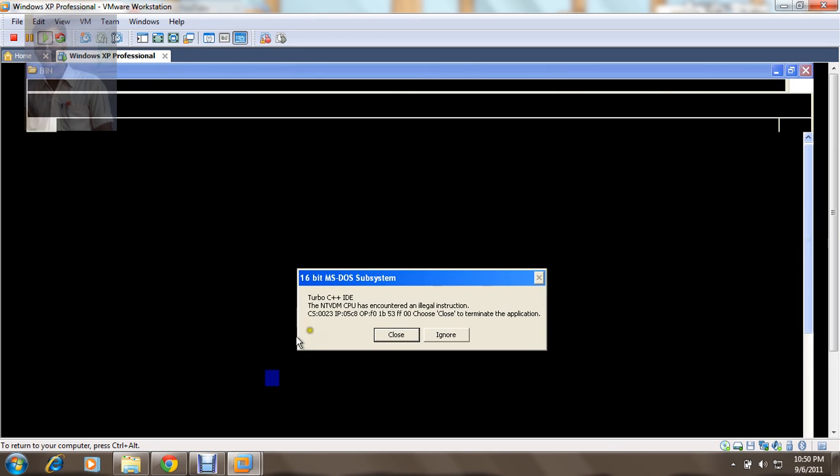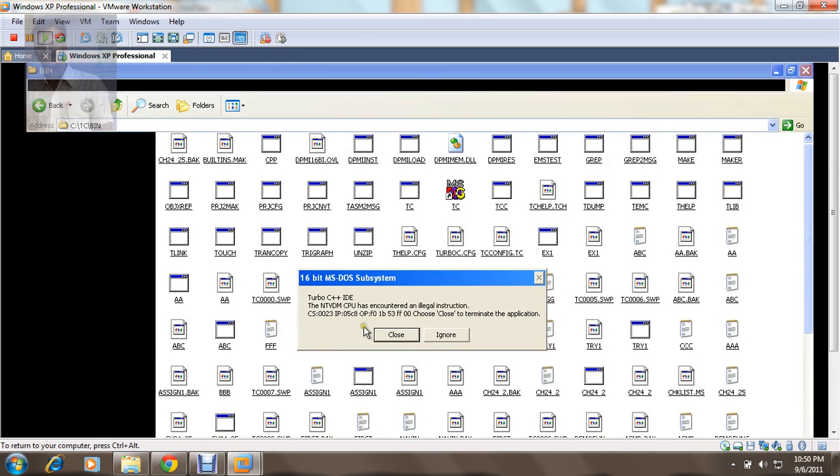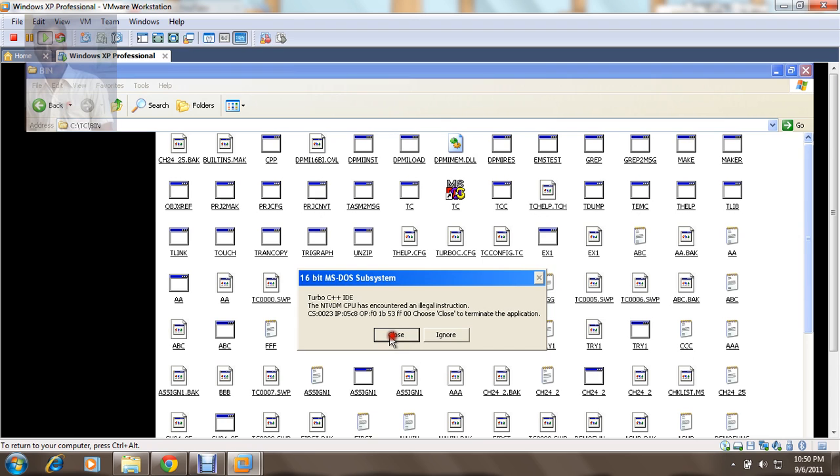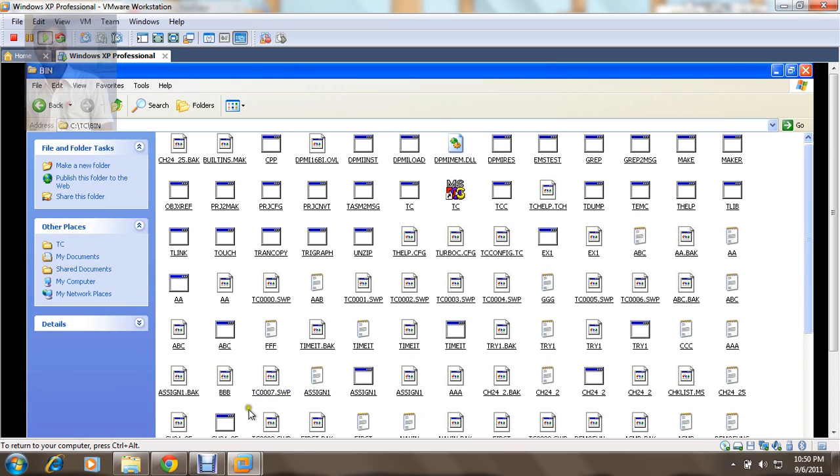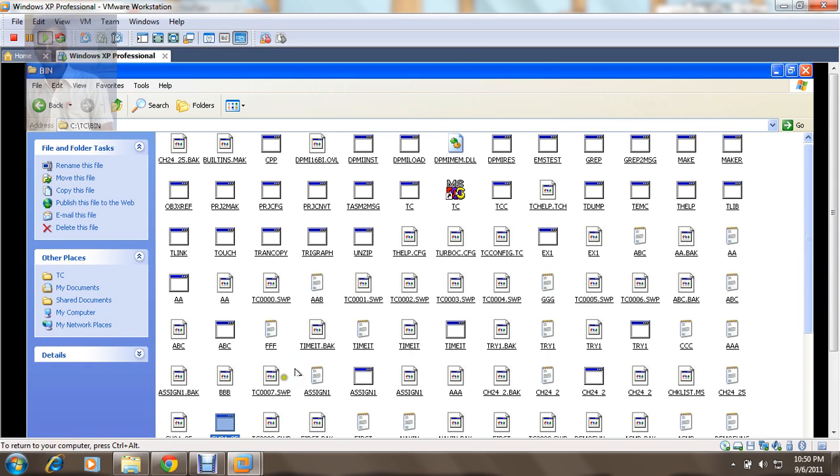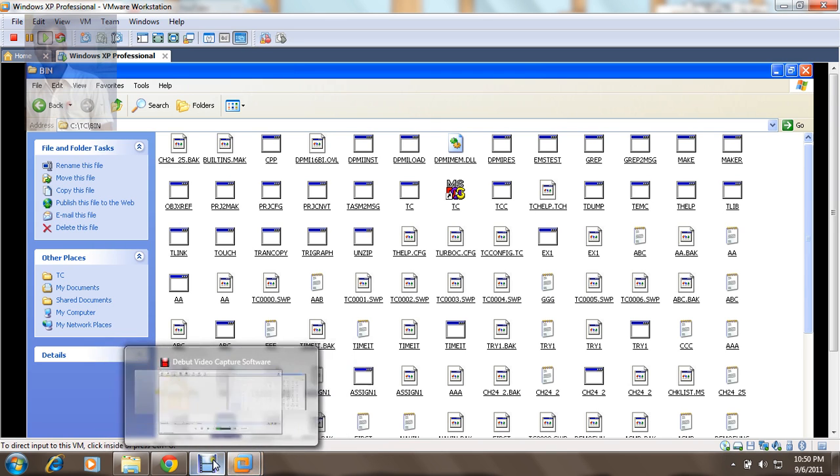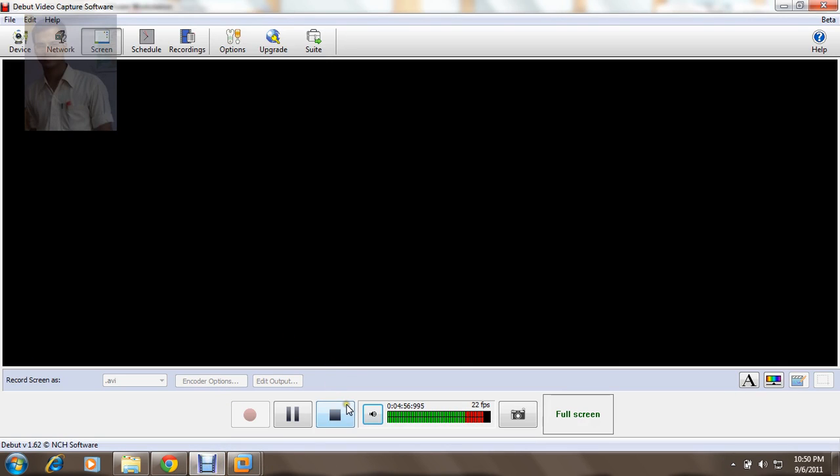So let us just make it a bit faster. Whenever you decrease the delay, you can have a look on this. Thanks for watching.